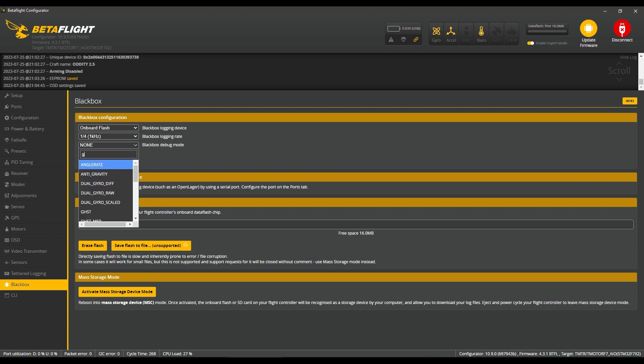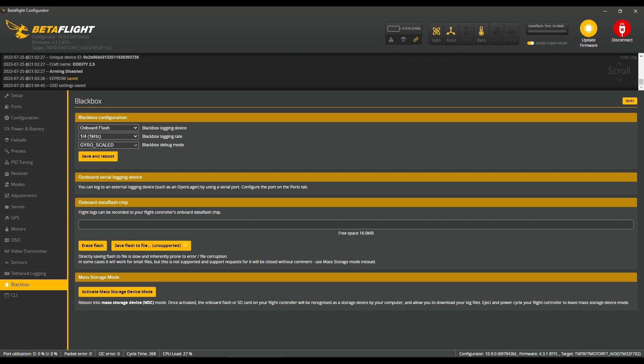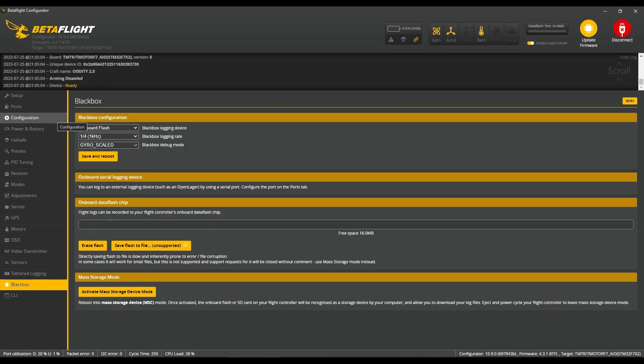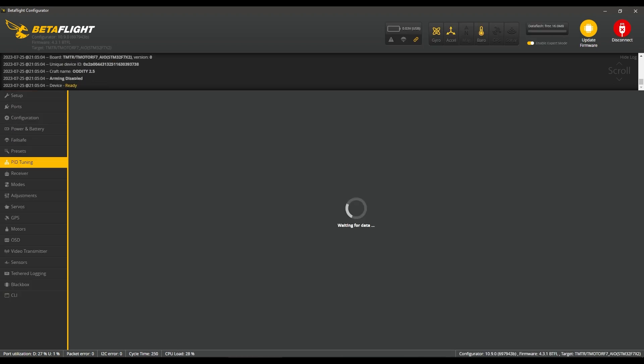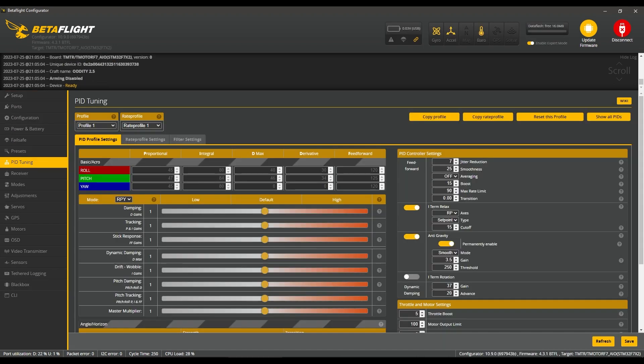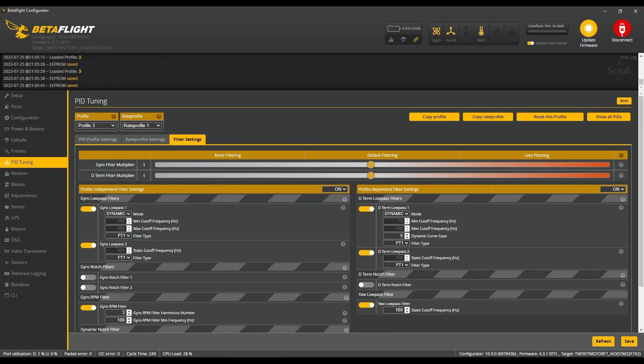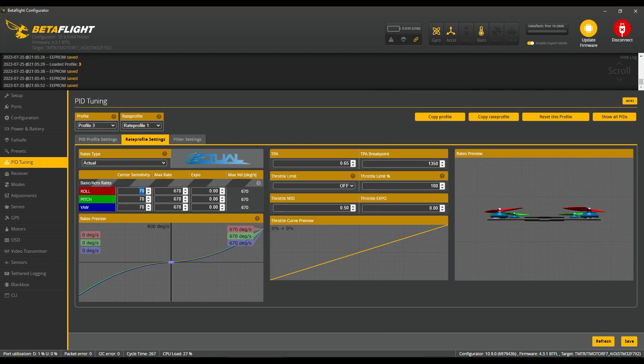This is going to help us with tuning later on. Speaking of tuning, time to go to the PID Tuning tab where we're going to leave everything default for this first flight. The only thing I'm going to change is the rates to how I like them. Then hit save.